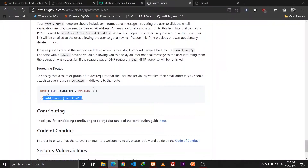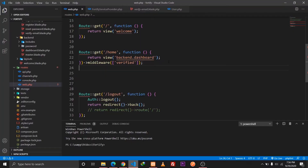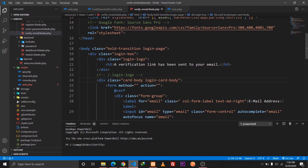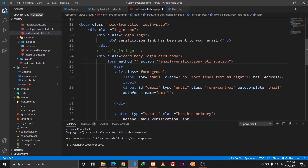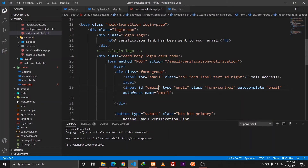We also need to implement the resend functionality. If the user clicks on 'Resend Email Verification Link', we need to make a POST request to this route. I'll go to the verify-email blade file and for the action specify this route, with the method set to POST. The user can input their email and Laravel will send a new verification link to that email.